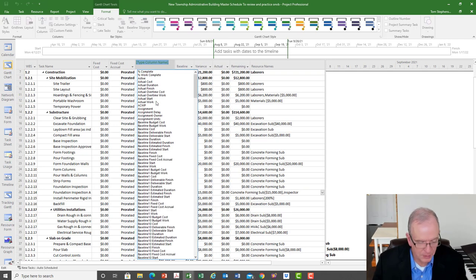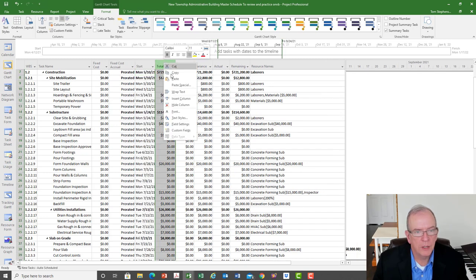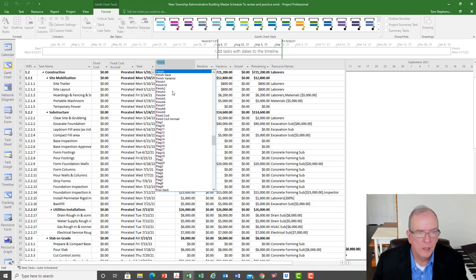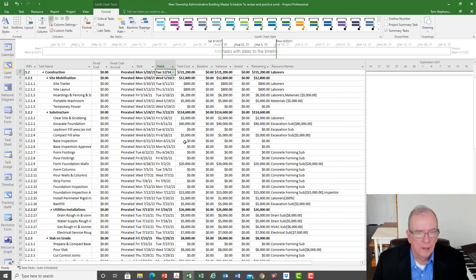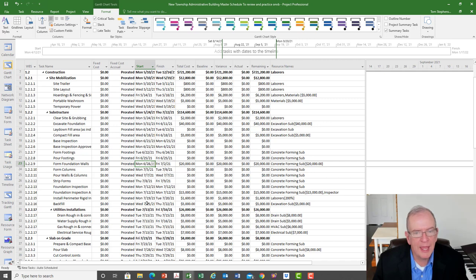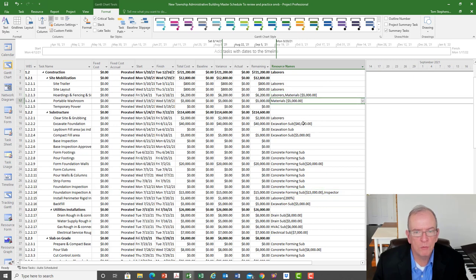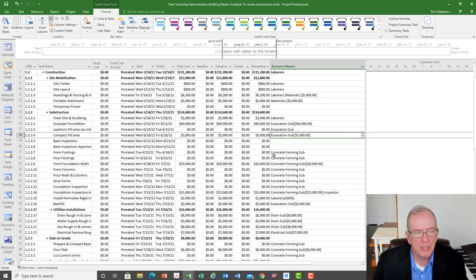We could also look at this from another perspective by inserting start and finish columns, associating costs with when we intend to pay the money out — either at the start or end of an activity. Timing is important: if we're going to pay money out, we have to pay it to a resource, and whoever that resource is, we've allocated money to them.